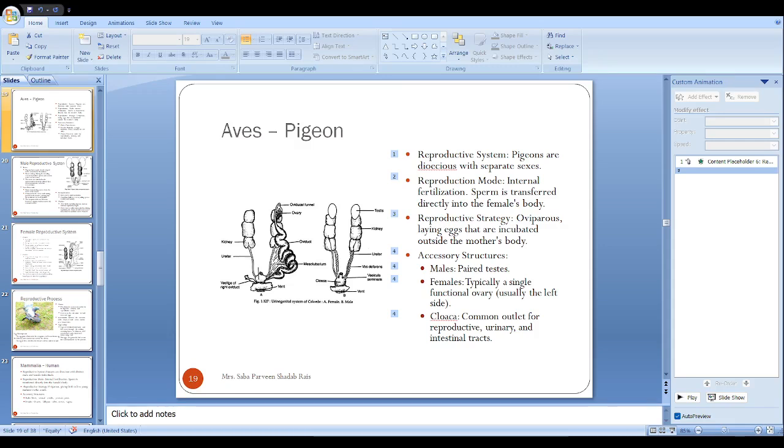Only one ovary is present at the left side. The ovary produces ova as well as female sex hormones estrogen and progesterone. The ovary is suspended from the dorsal body wall by the mesentery called the mesovarium.